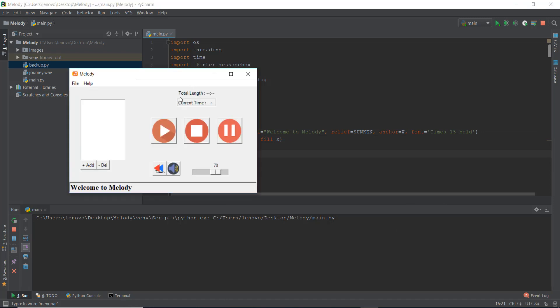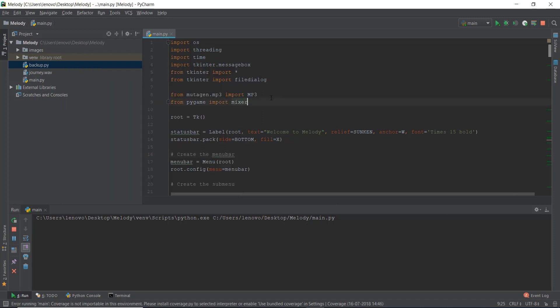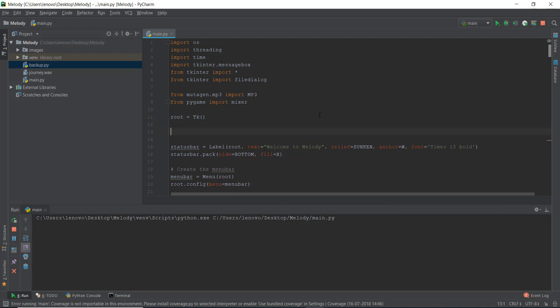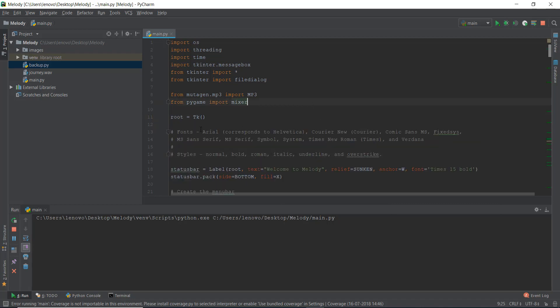I also want to show the font parameter on the total length label. But first, let me tell you what fonts and styles are available inside the tkinter window. I'll paste a comment here. The available fonts are: Arial, Comic Sans, Fixed, System, MS Sans Serif, Times (which we're using now), and Verdana. The available styles are: normal, bold, italic, underline, and overstrike.